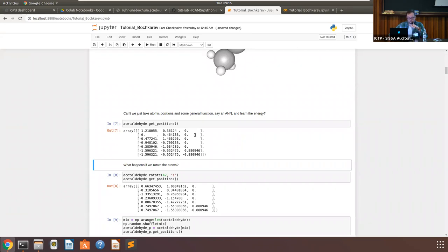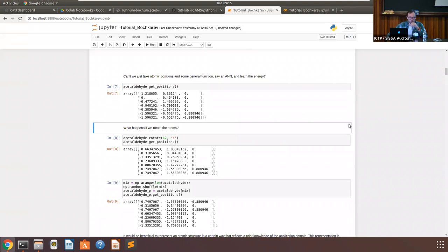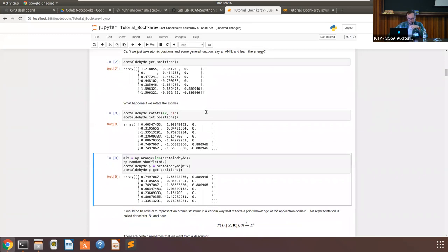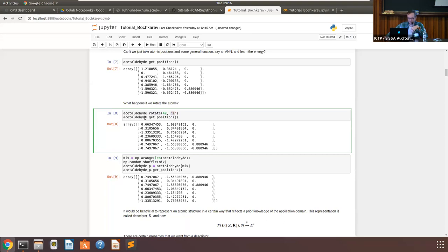Can we just take the Cartesian coordinates — a matrix of positions with assigned atom types — and put them into a generic function to learn the energy? In principle it's possible, and people tried it at the beginning of all this machine learning activity. You can be successful to a certain degree, but you would need a massive amount of data even for this simple system. If you just rotate the molecule, the positions change almost completely, yet we know the energy didn't change.